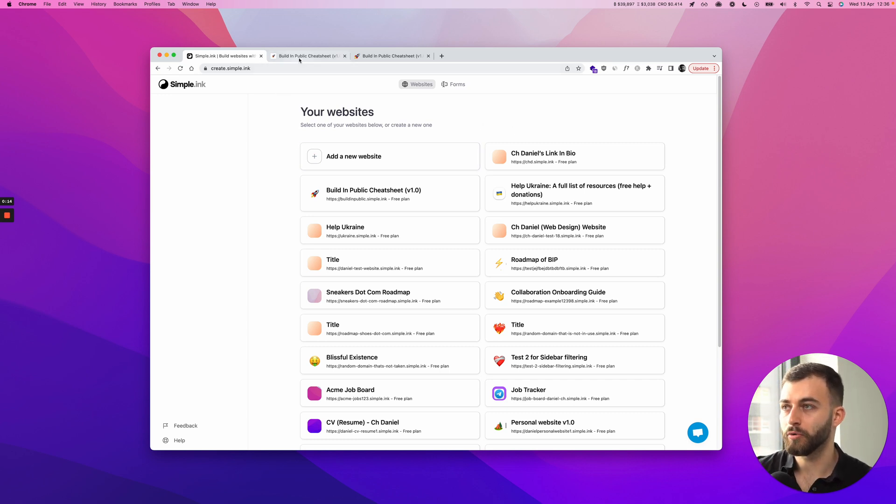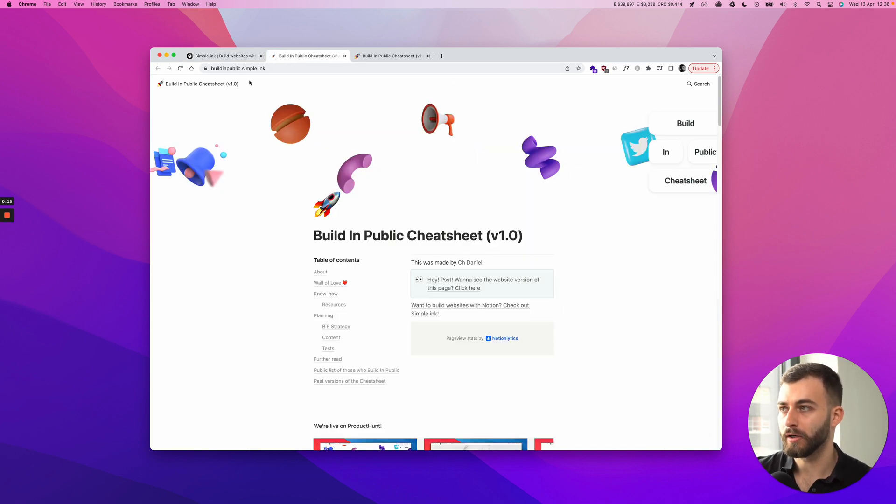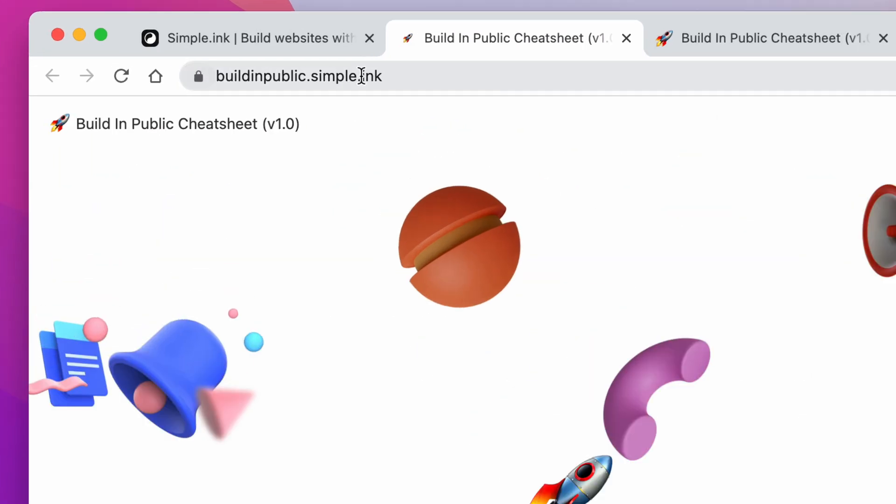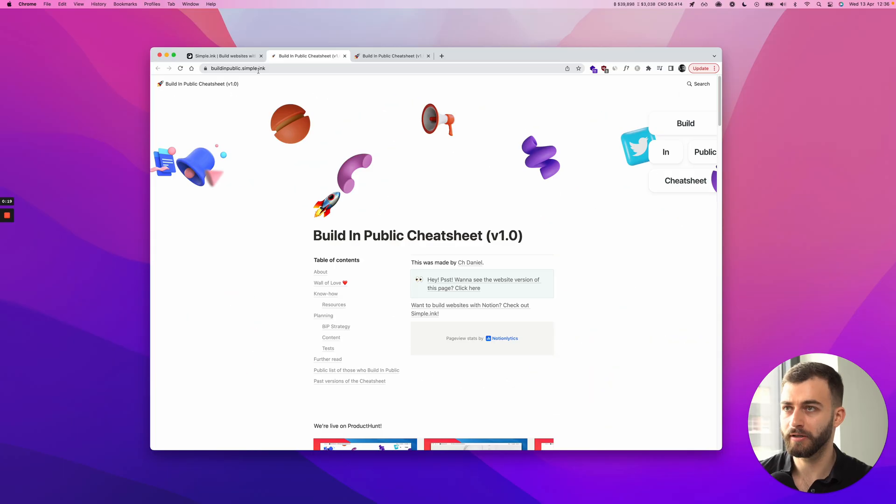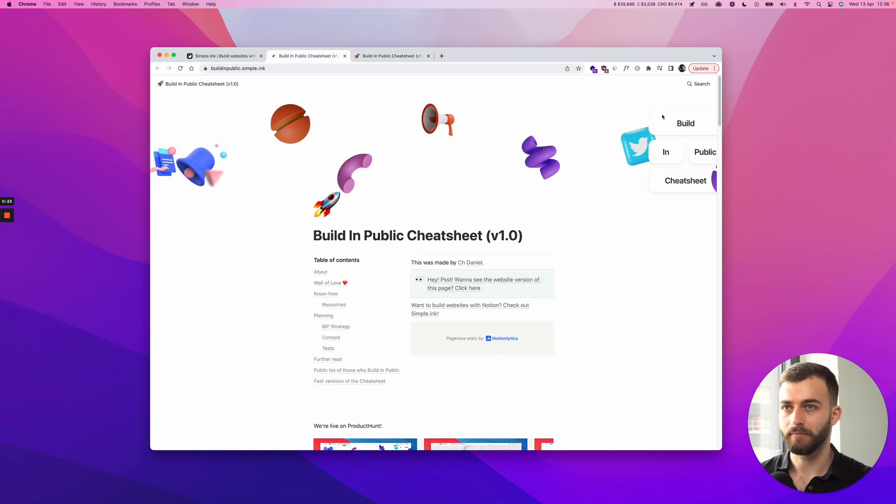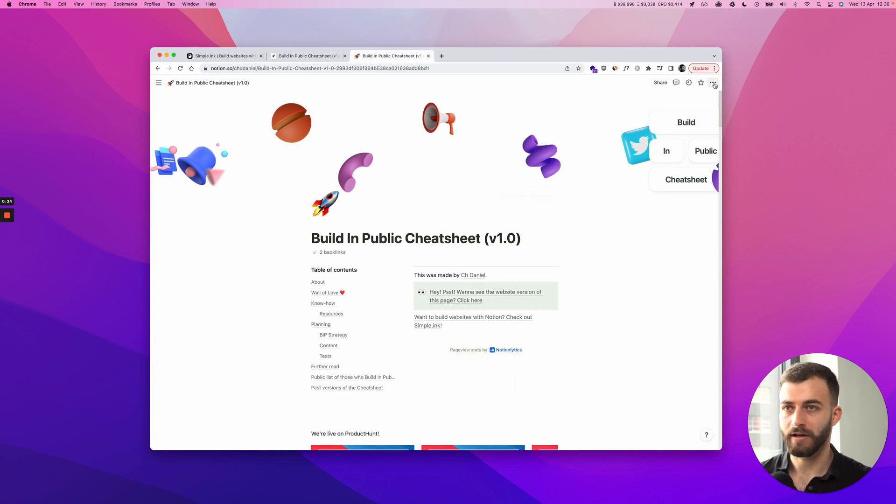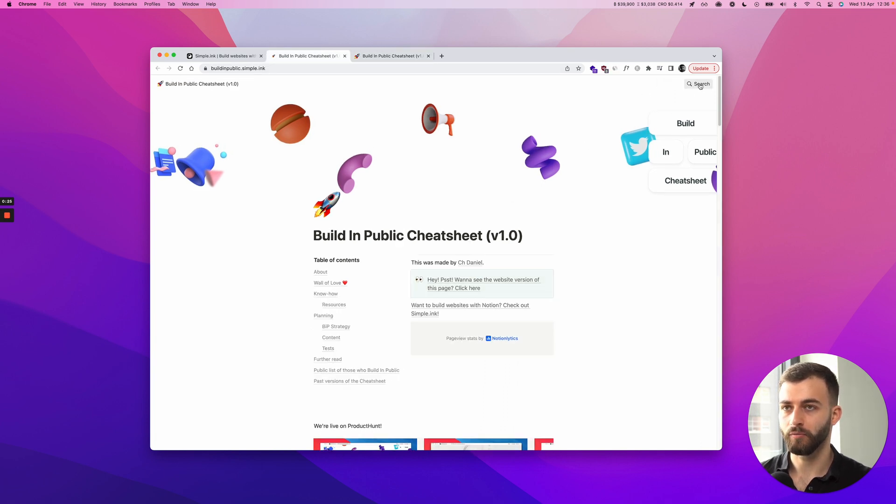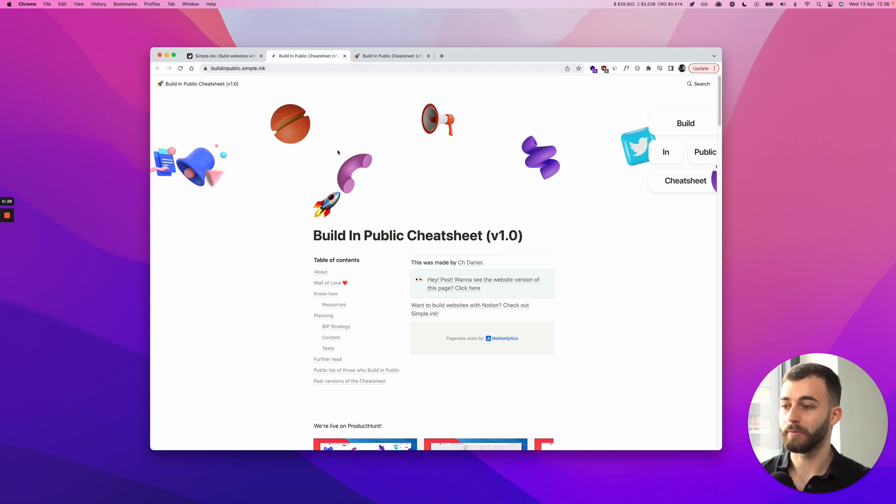And I'm going to show you how. This is the website right here, as you can see, buildinpublic.simple.inc. And I've got my Notion page right here. And obviously there's no navbar on Notion, we just have the search button right now on the public website.